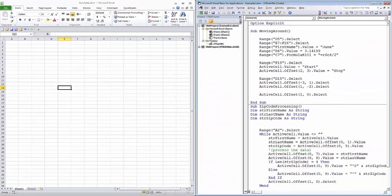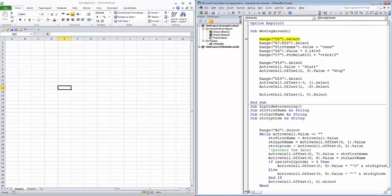In the first example, you'll notice that the first line of code says Range D5 Select, meaning we're going to select cell D5. Next, we're going to select the range E7 through F26.